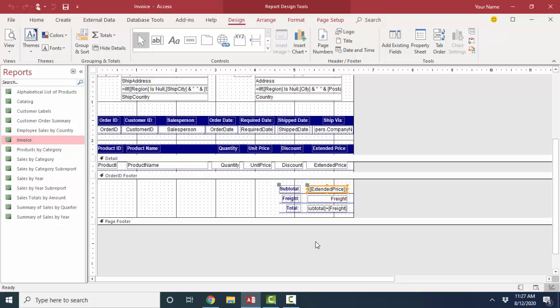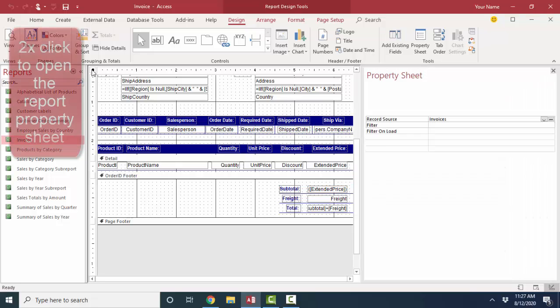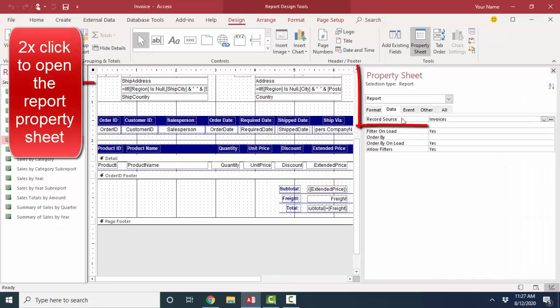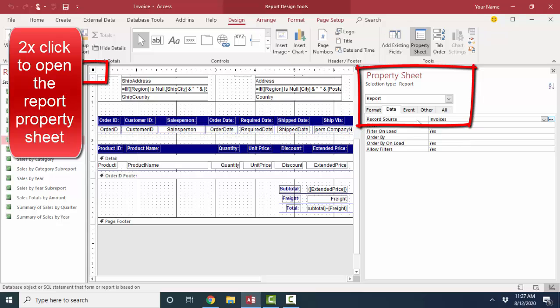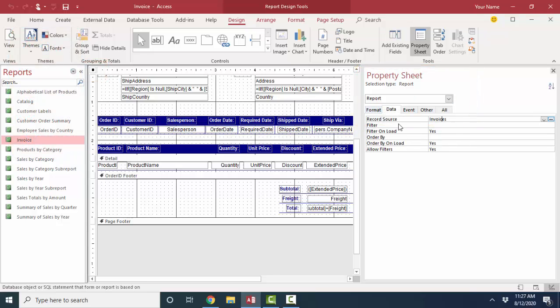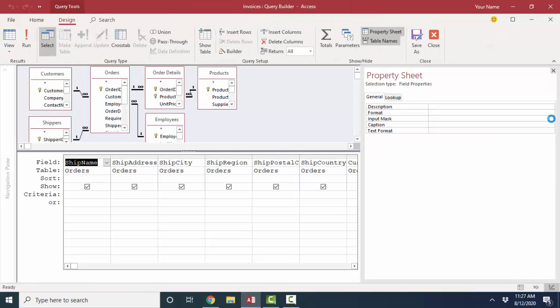But let's get back to that prompt. Remember when we opened up this report and it prompted us for a start date and an end date? How did that happen? Well, remember that the records for a report are based on the record source property of the report itself. So we open up the property sheet for the report itself, look at the record source property, and we see the word invoices. That means that the record source for this report is the invoices query. If we build on that invoices query,